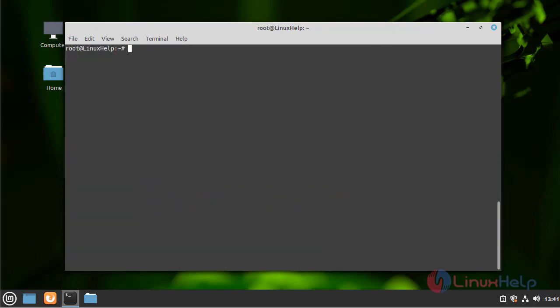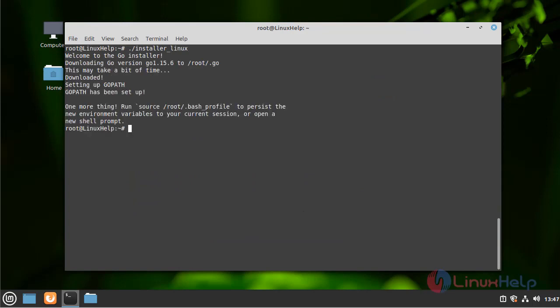Now install the Golang package. The process is complete.